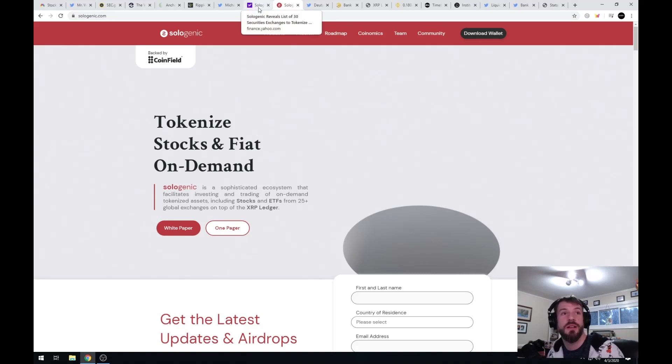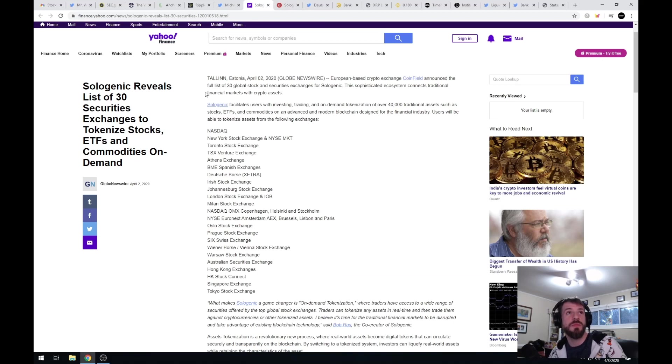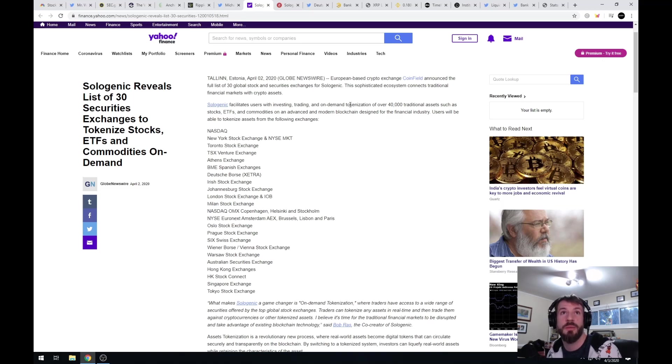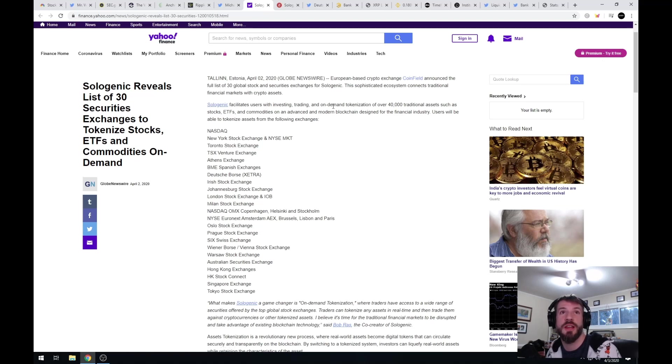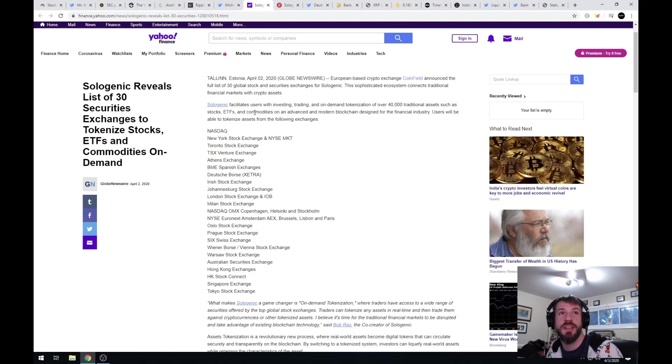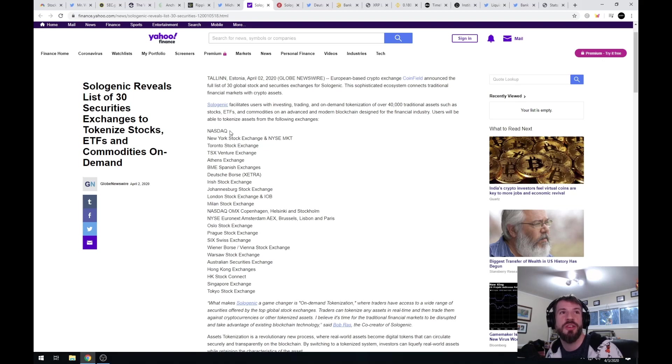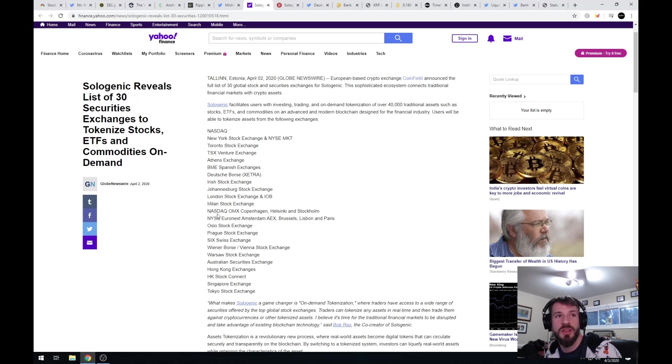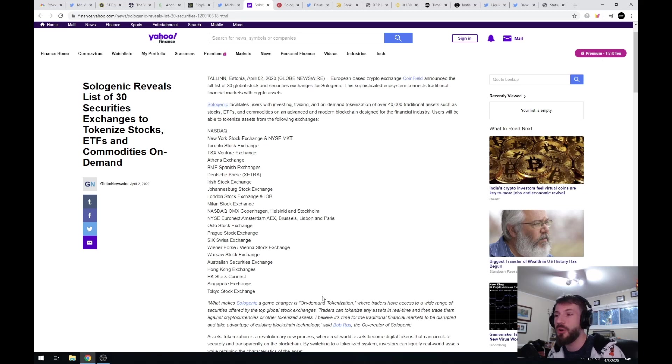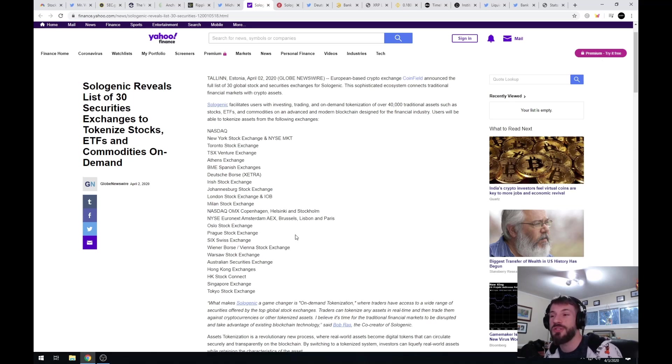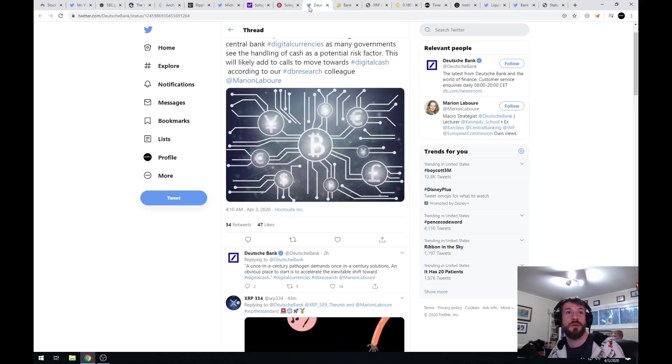Sologenic facilitates users with investing, trading, and on-demand tokenization of over 40,000 traditional assets such as stocks, ETFs, and commodities on an advanced and modern blockchain designed for the financial industry. Users will be able to tokenize assets from the following exchanges: the NASDAQ, the New York Stock Exchange, the Toronto Stock Exchange. You can see all of these major stock exchanges that now are going to be allowing people to tokenize their ETFs and stocks onto the XRP ledger. This is huge news, another game changer.